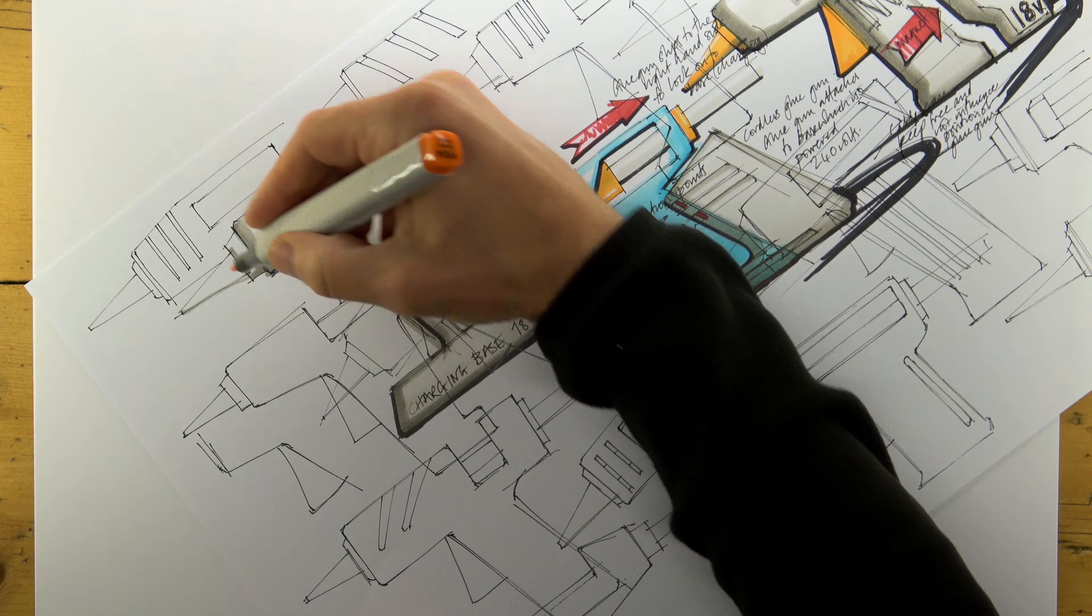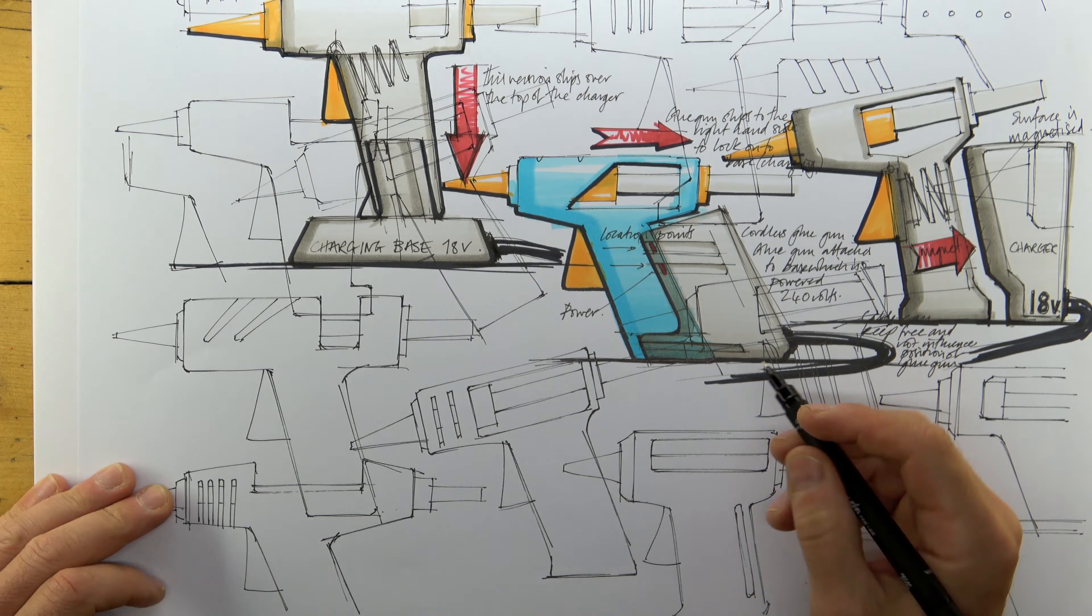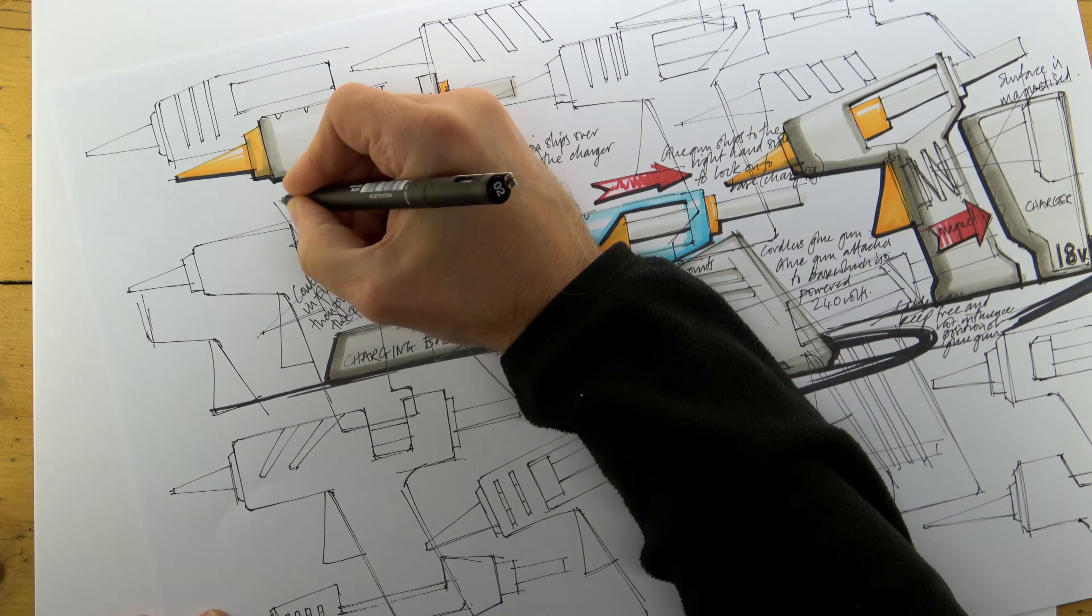In this example, I'm working through the potential for the hot glue gun to be cordless.